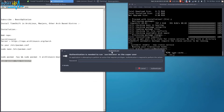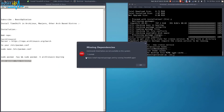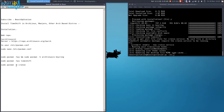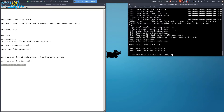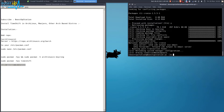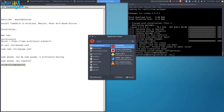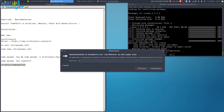Let's launch Timeshift. Search for Timeshift, press Enter, and enter your user password. It's saying we have to install cronie. So we are going to install it now. Execute this command, press Enter, type Y and press Enter. It's successfully installed, so let's launch Timeshift again.